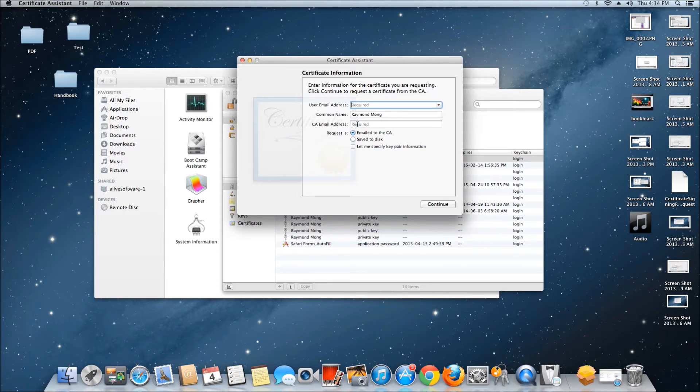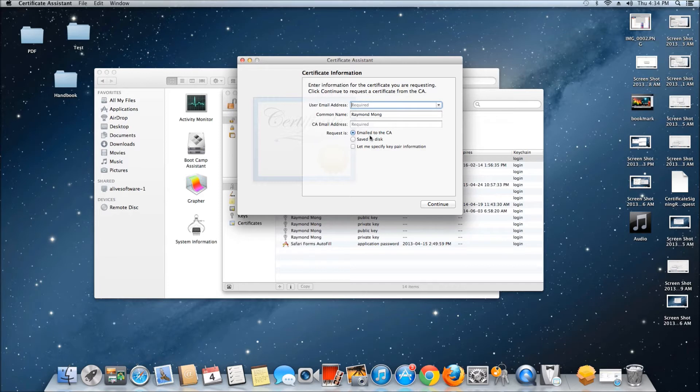Generate the certificate and choose to have it emailed or saved on disk. I have it saved on disk, so I already have it created.